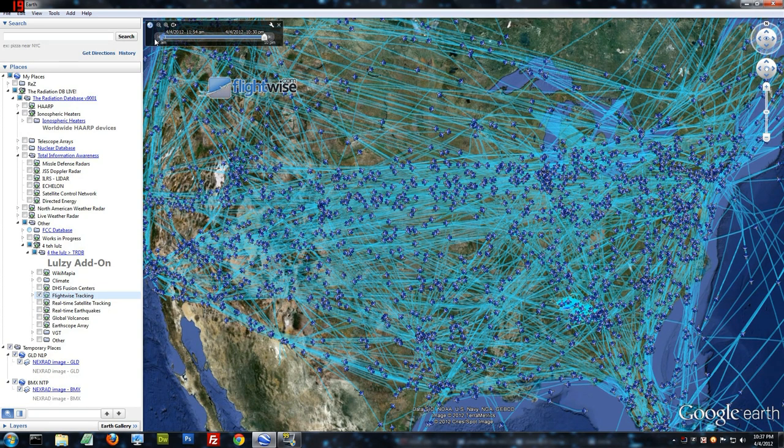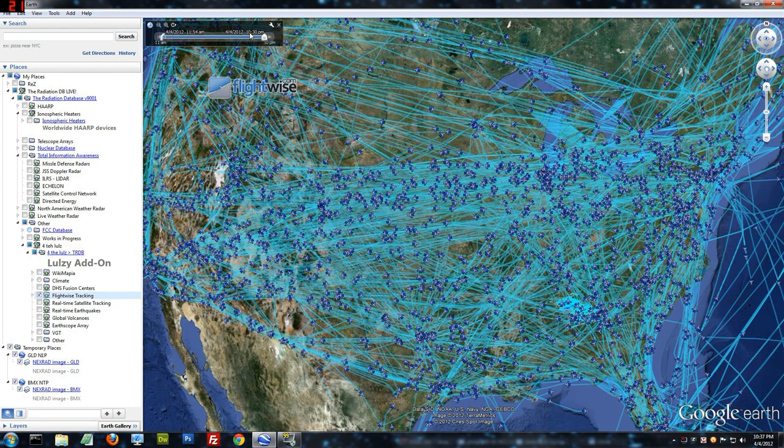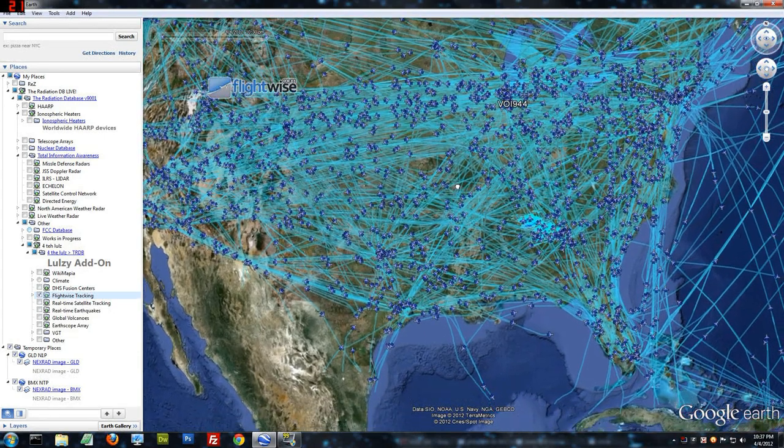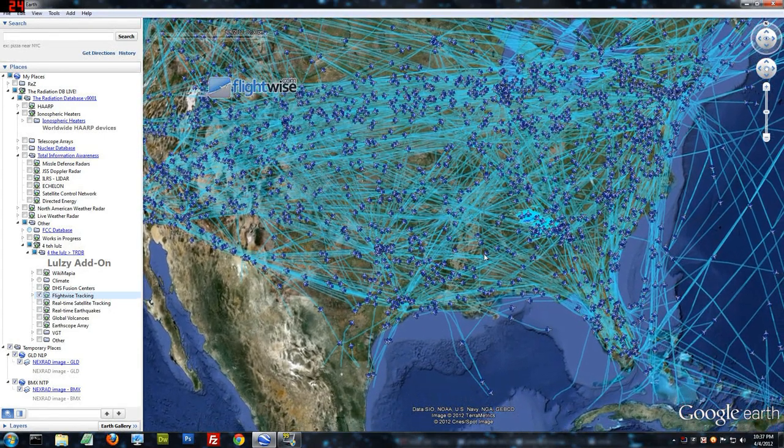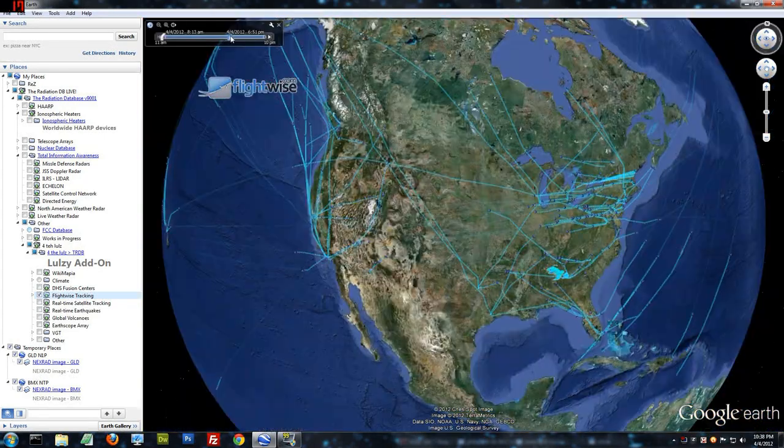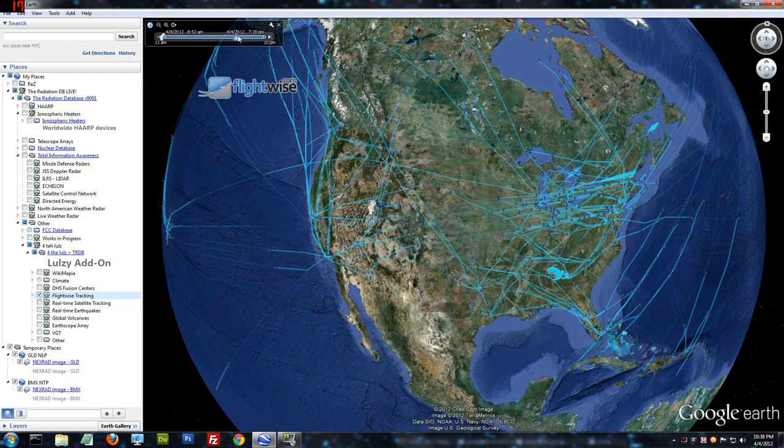So, when you're done, you should have one bar all the way over here. And it'll show you all of the flights for one day. Pretty amazing.